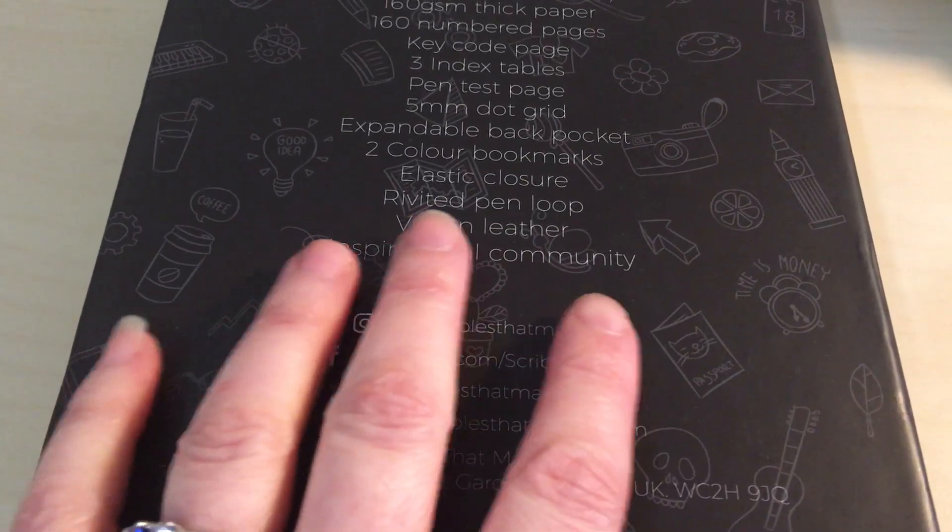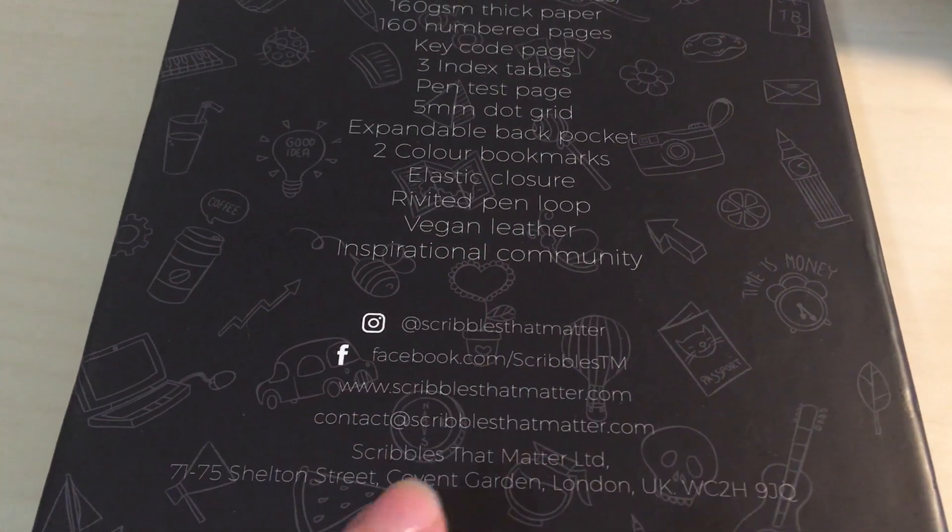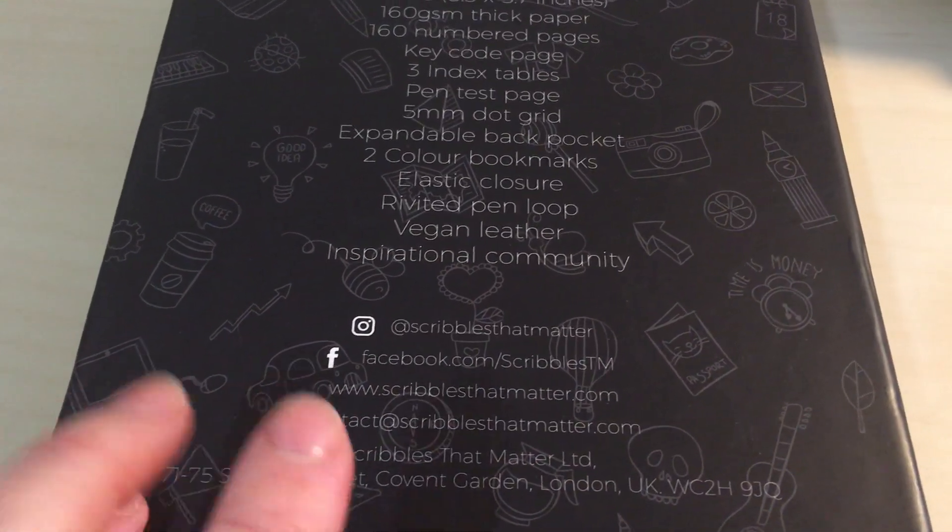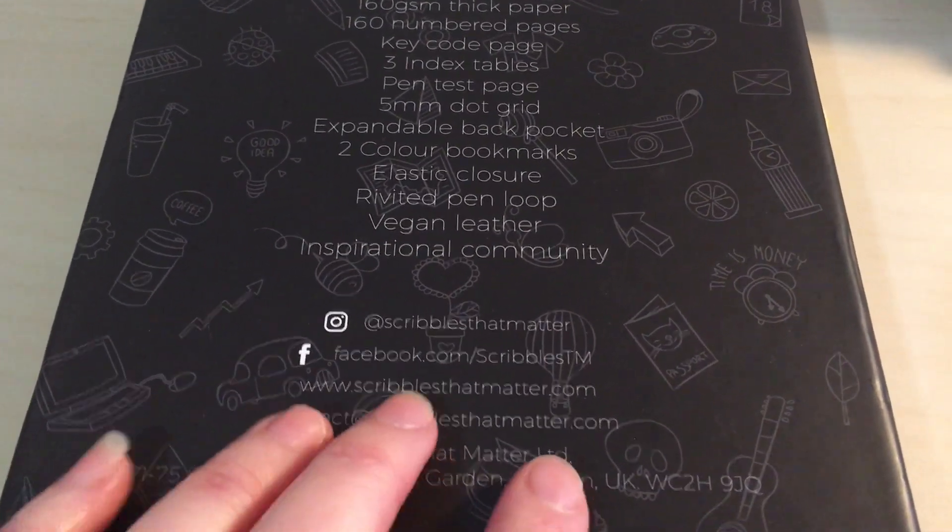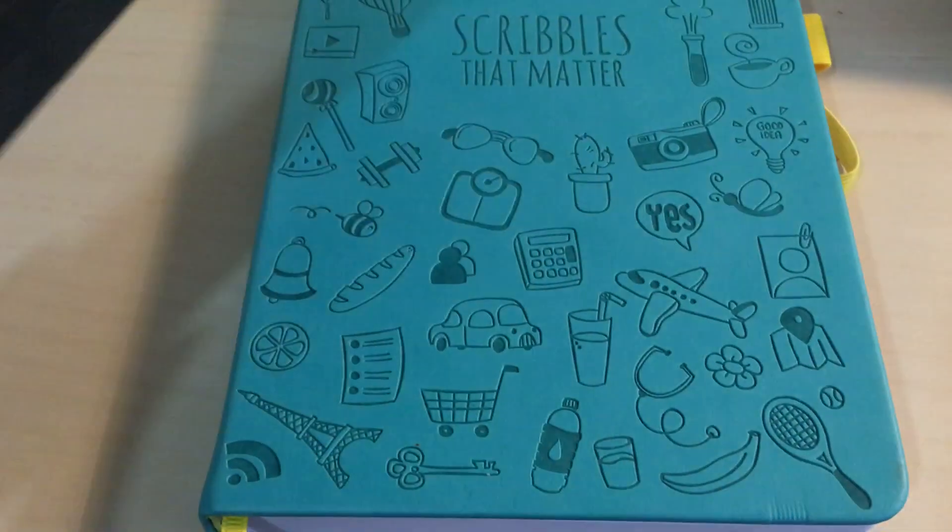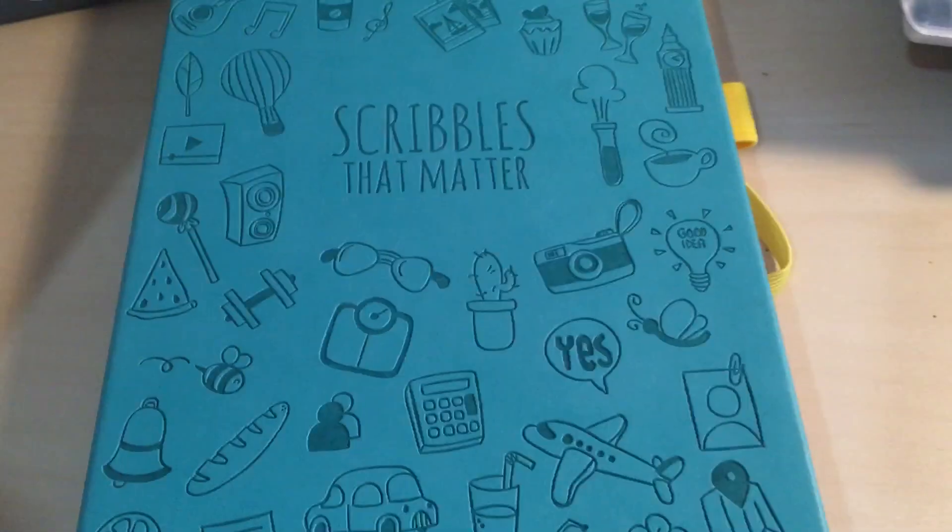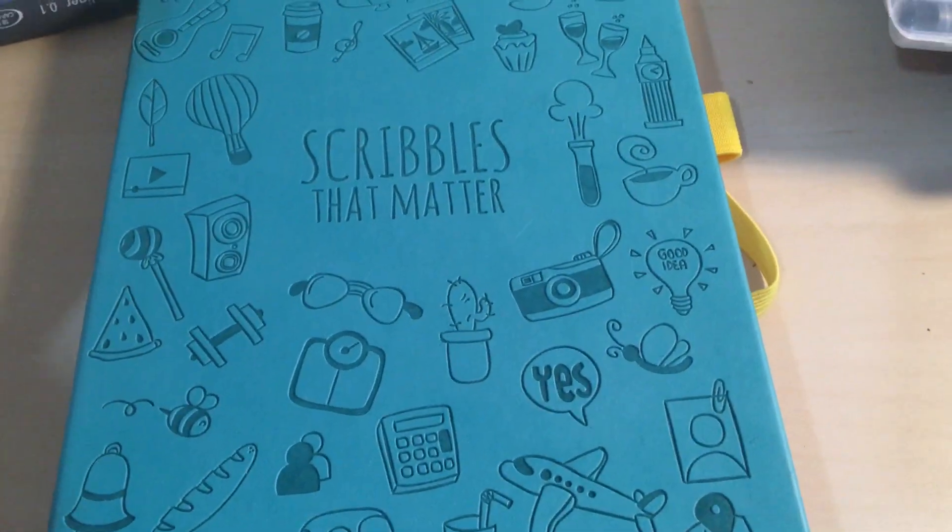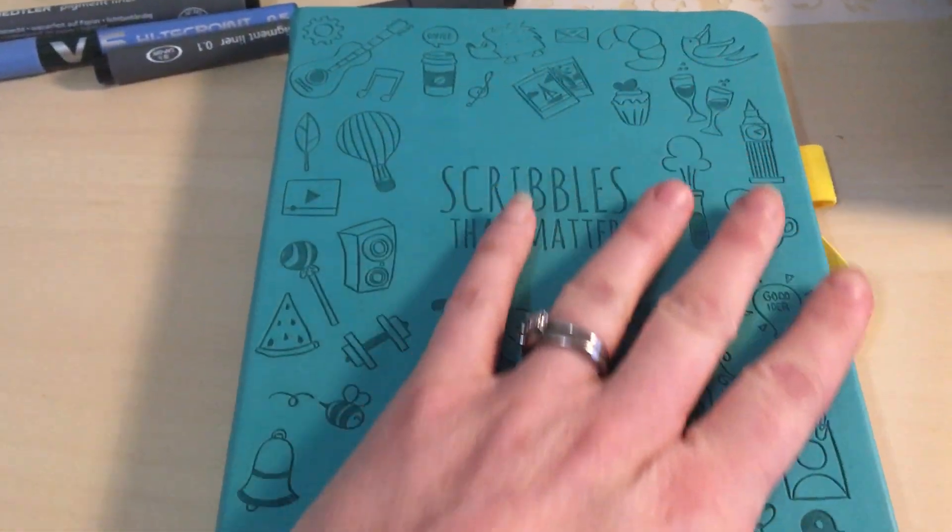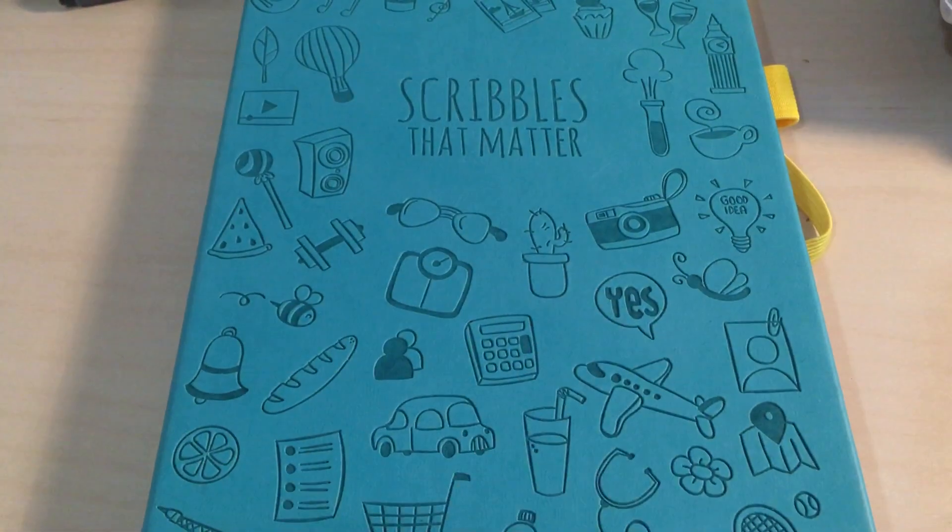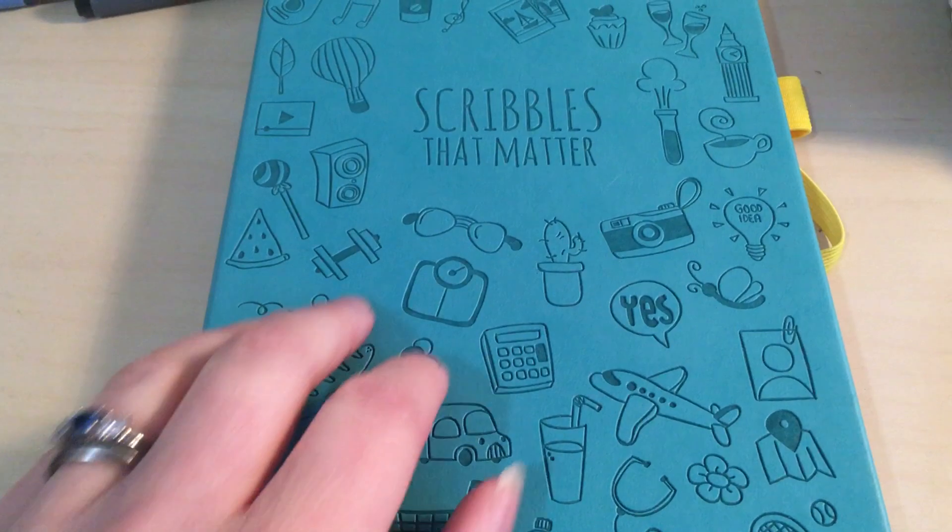Personally, I'm not bothered about vegan leather but it's nice to know that for those who do care, this is something they can enjoy. It's got this really nice design on the front, it's really cute.